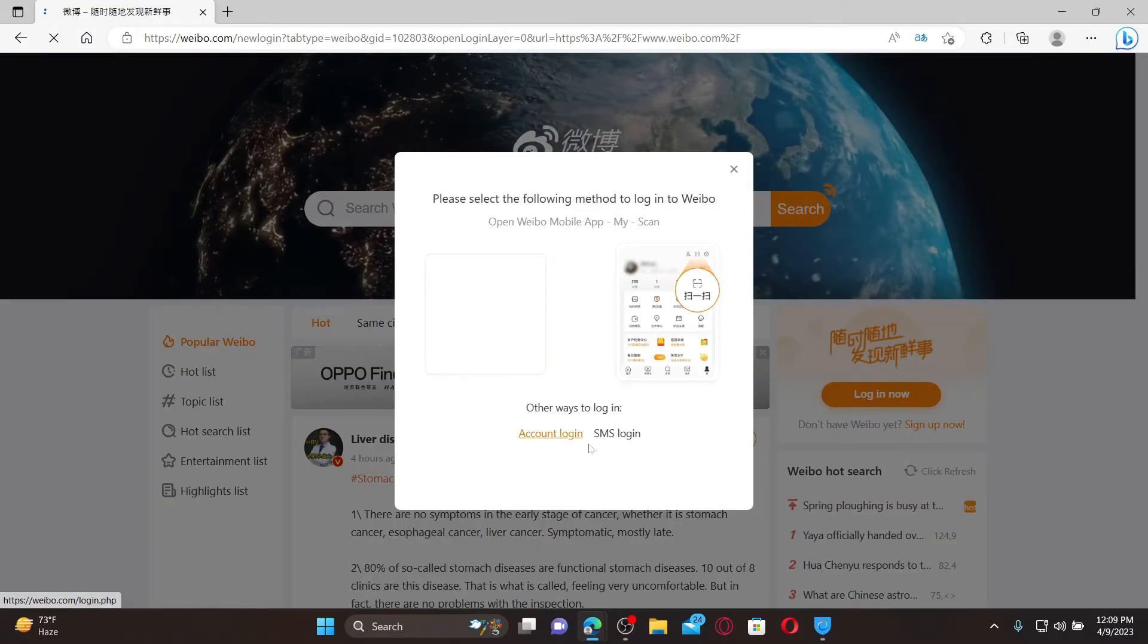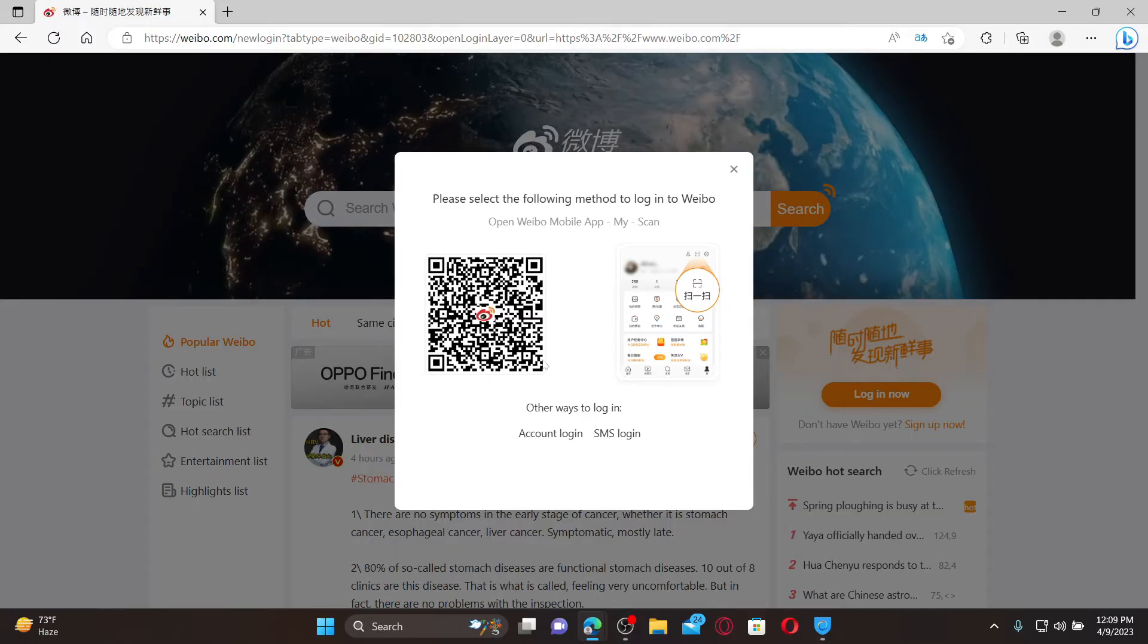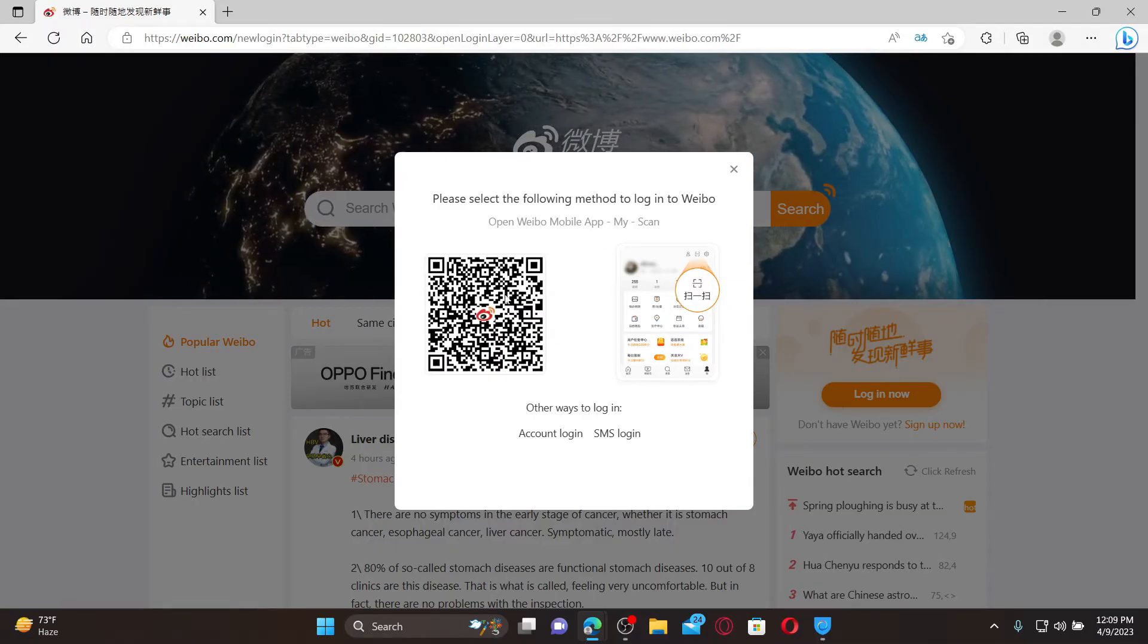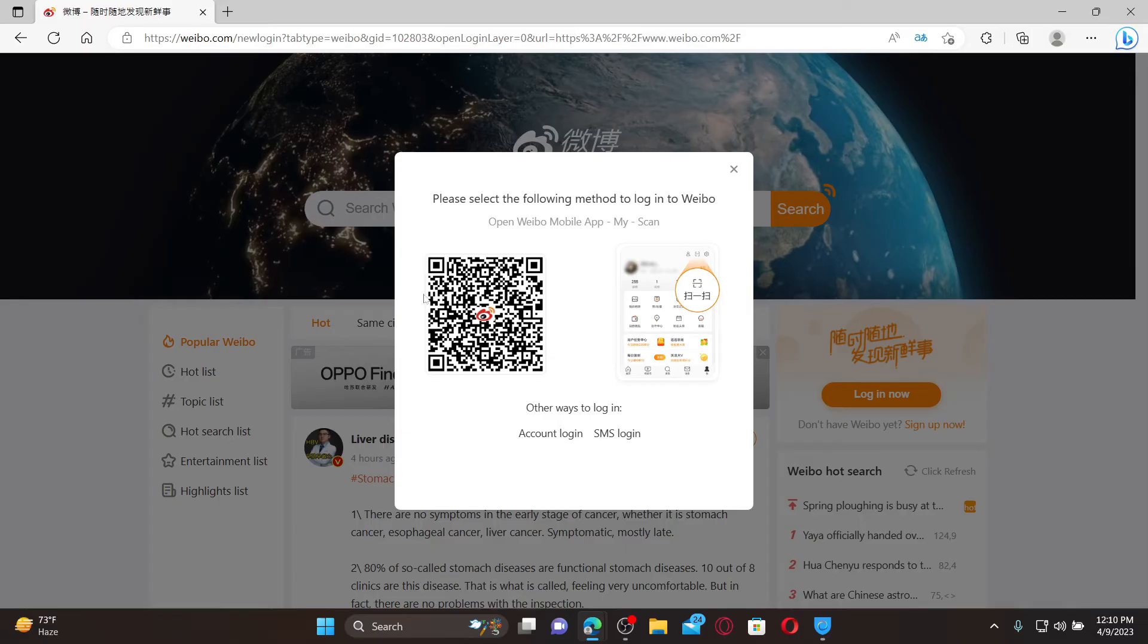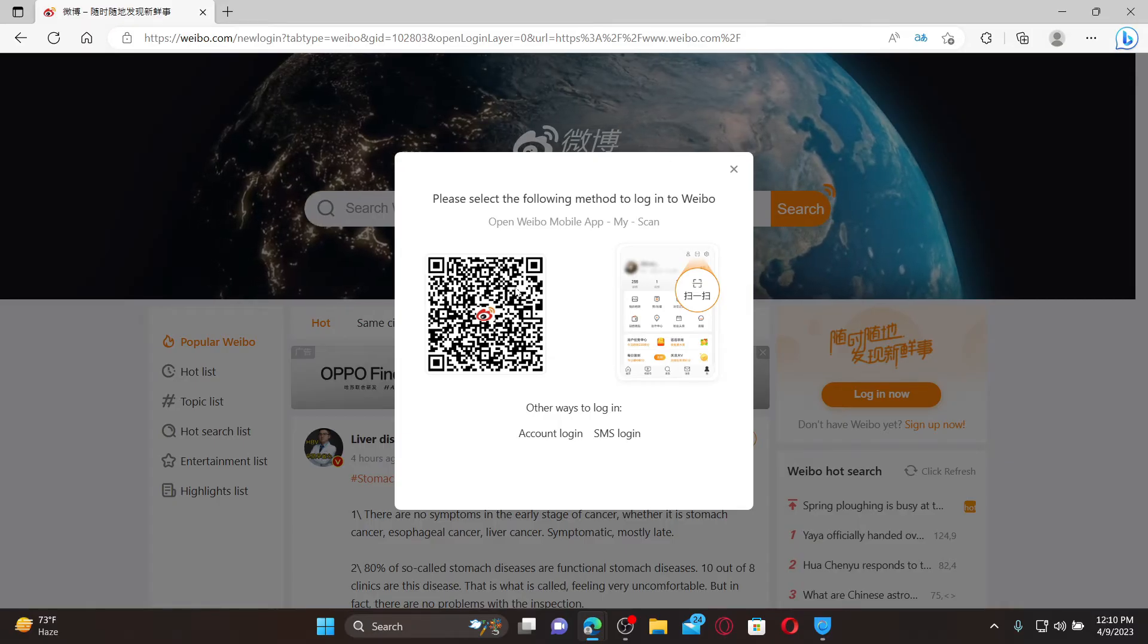You can choose various ways to log into your account. The first one is to open up the Weibo mobile application and scan the QR code to log in and access your account.